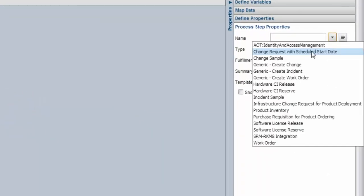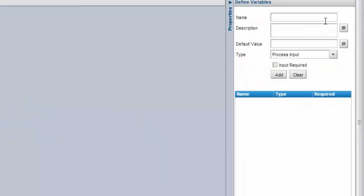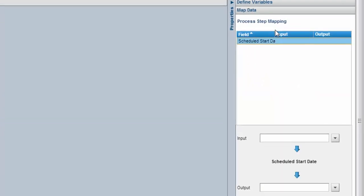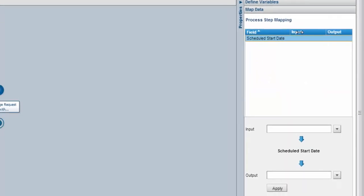Select the AOT that we have created. In define variable, create a variable for schedule start date. In map data, select the schedule start date and map it as input.